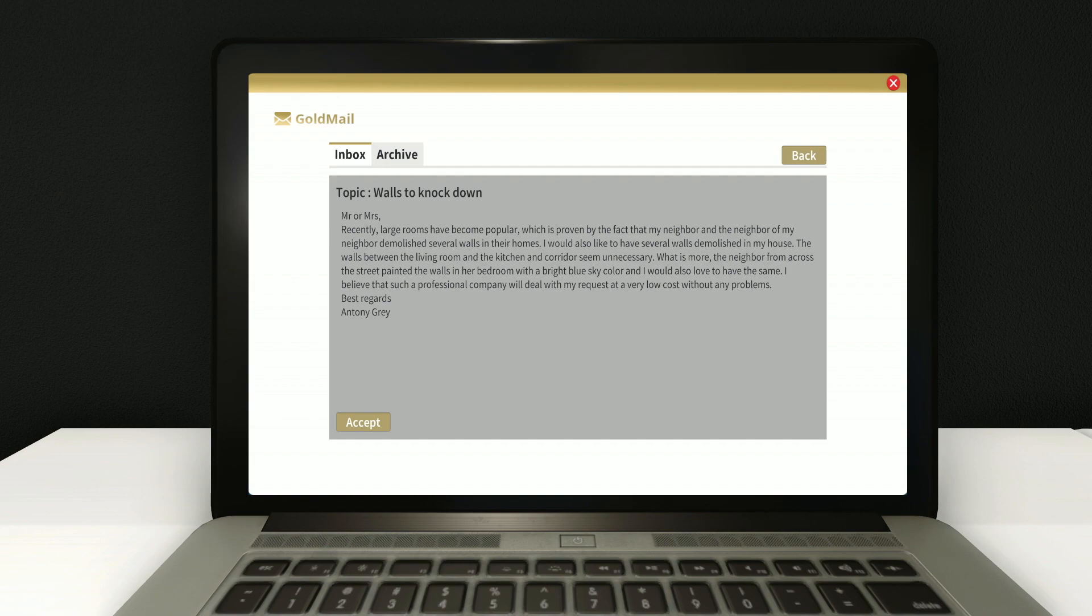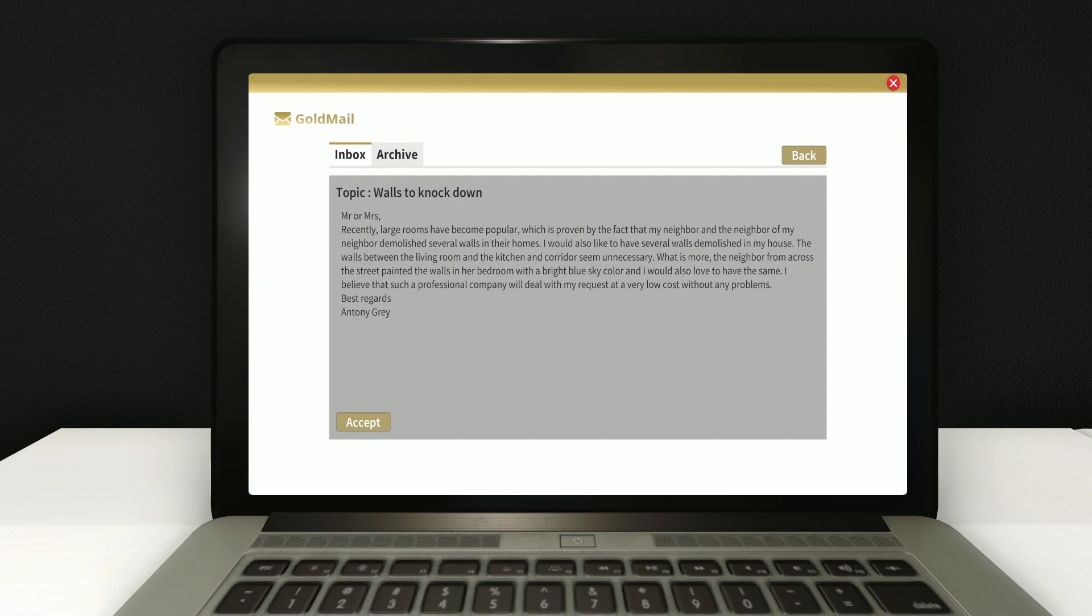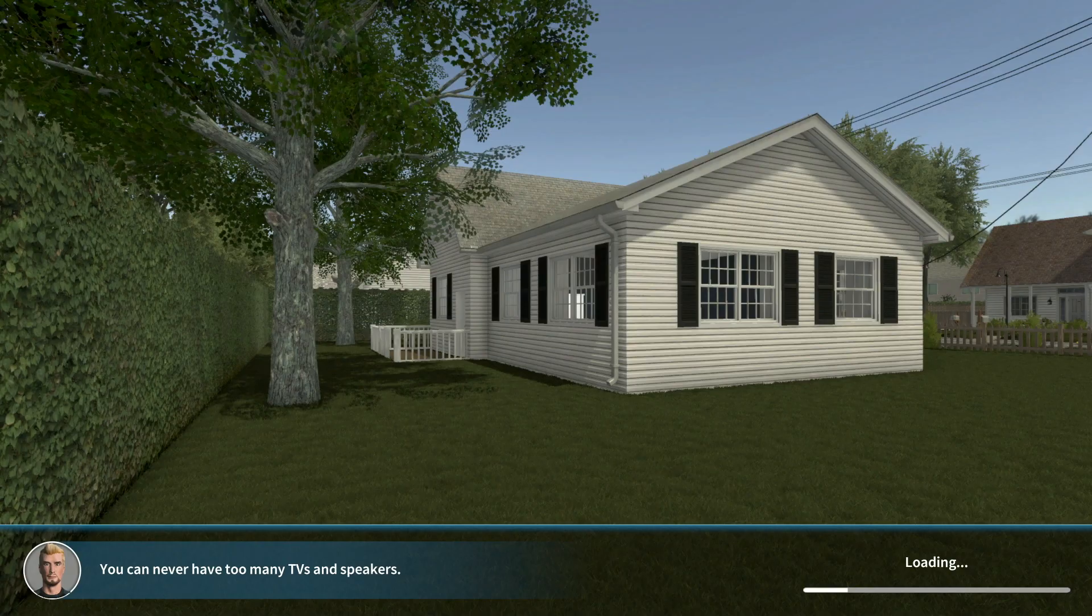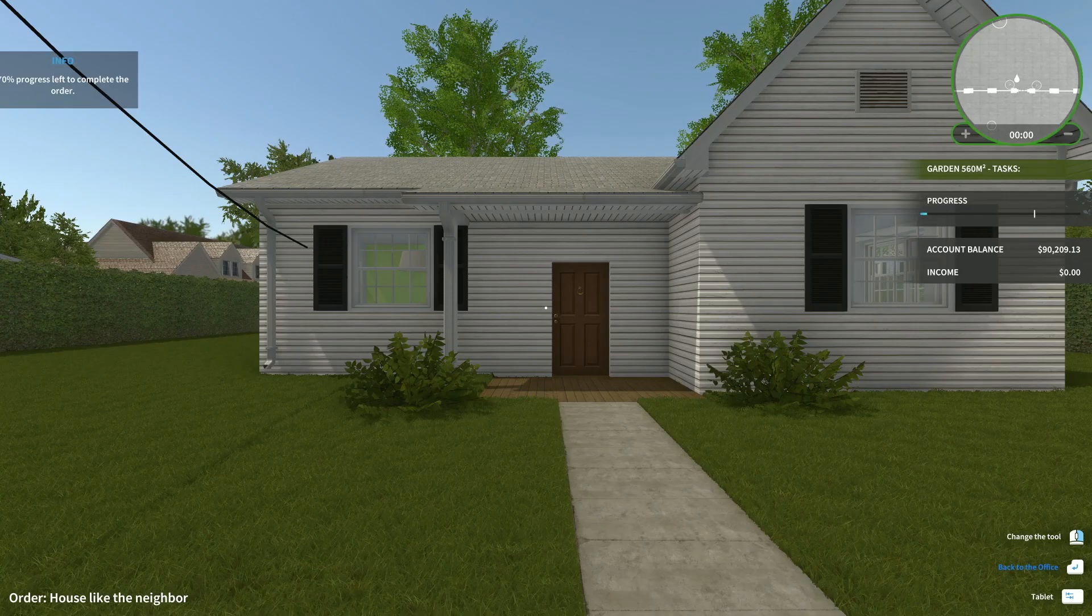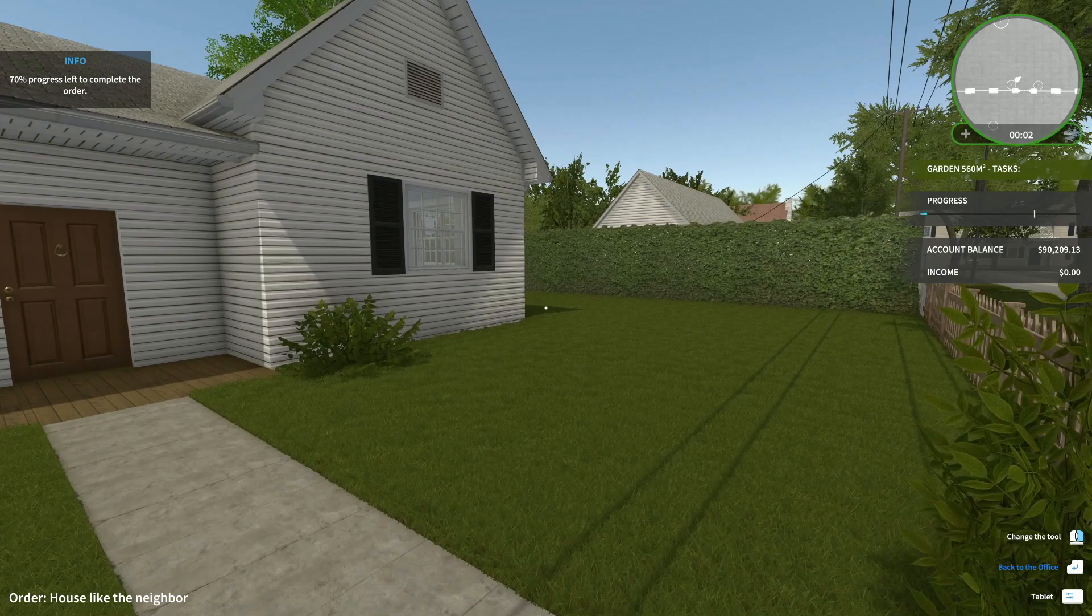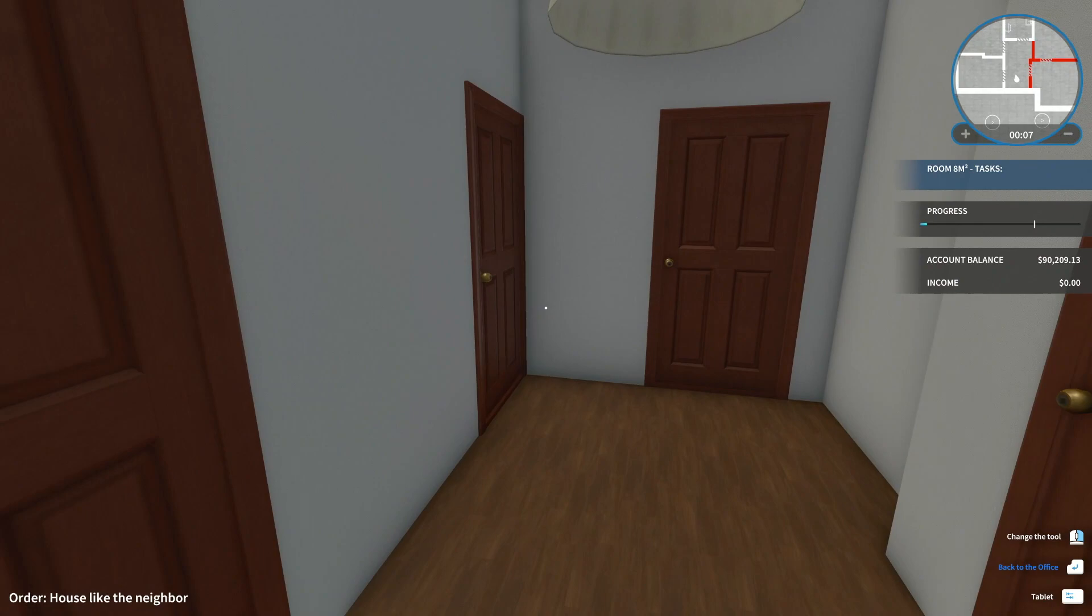What is more, the neighbor from across the street painted the walls in her bedroom with a bright sky blue color. And I would also love to have the same. This dude. Okay. Talk about a copycat. I believe that such a professional company will deal with my requests at a very low cost without any problems. Best regards, Anthony Gray. Alright. This dude's going to be a dick.